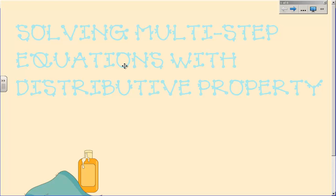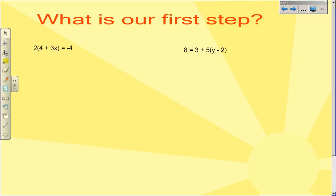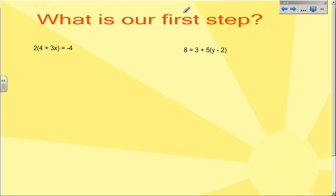Well, hi there kiddos. I sure hope that you have had an enjoyable weekend. We're going to solve multi-step equations today, but this time they're going to involve the distributive property. Last Friday in class we did multi-step equations, but now we're going to add a step to that — we're going to add the distributive property. So our first step in every problem today is going to be to get rid of parentheses. You have to make the parentheses go away before you can solve.